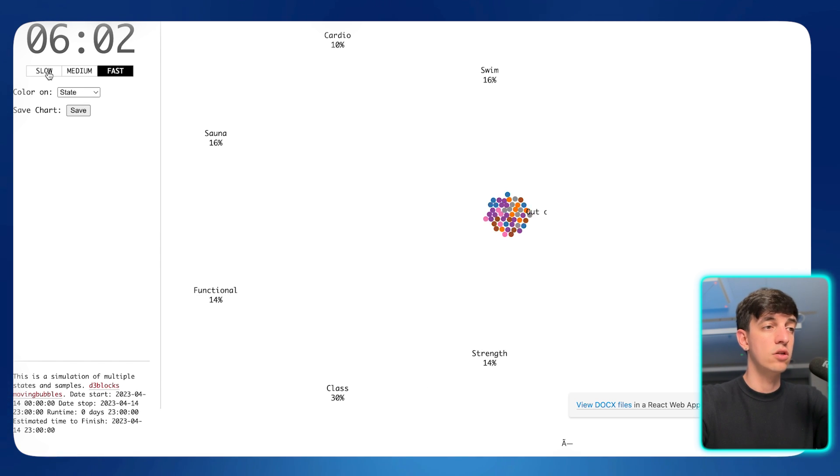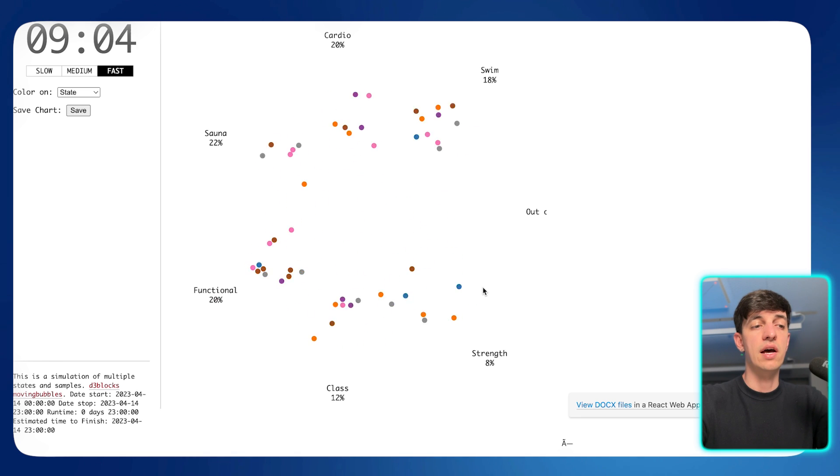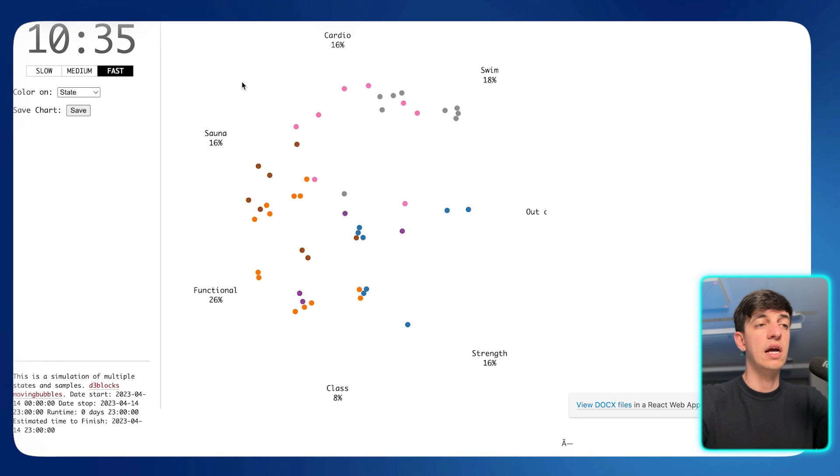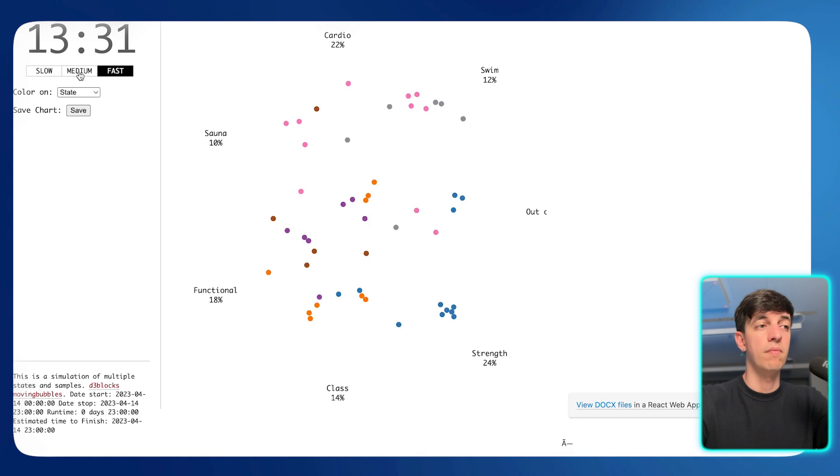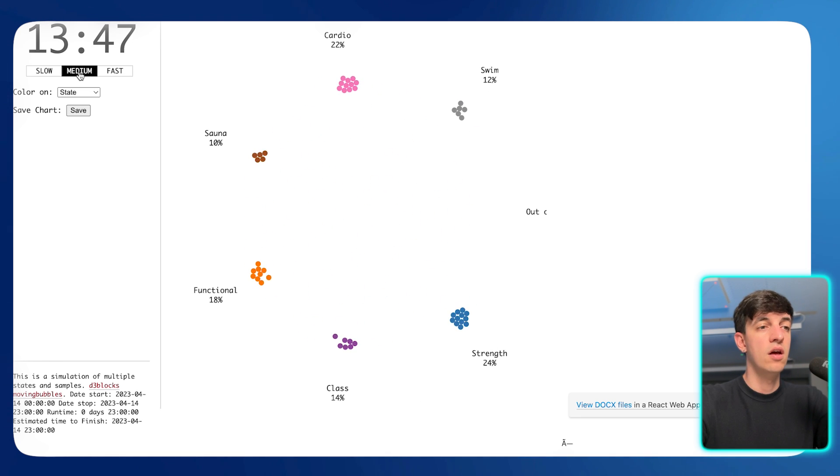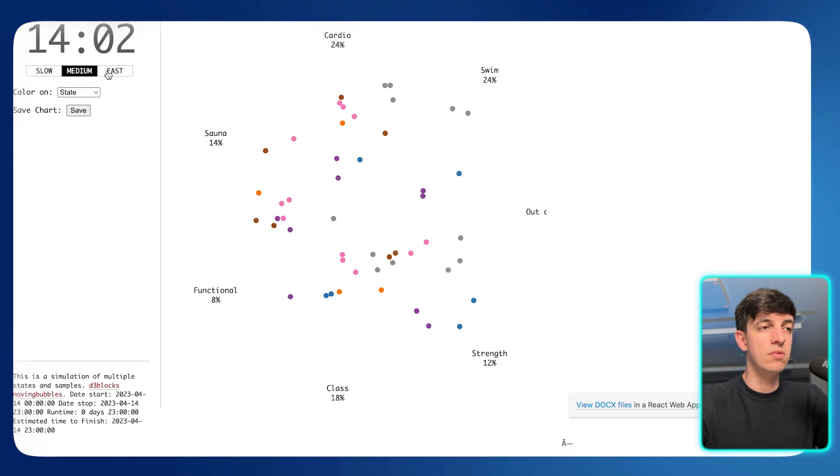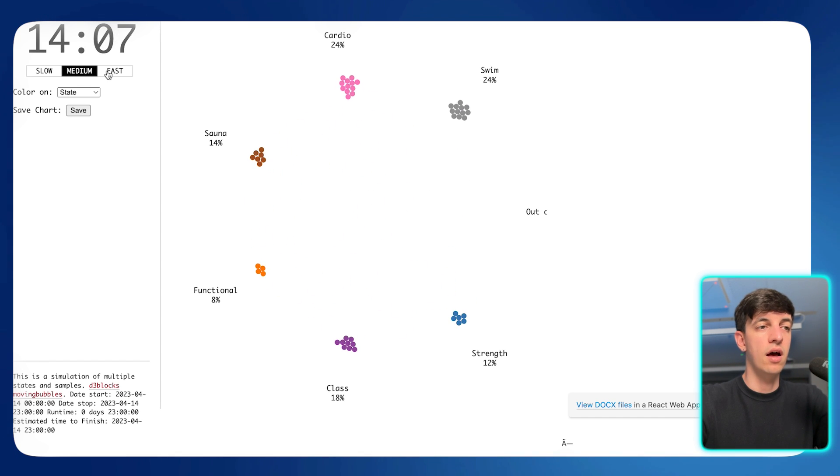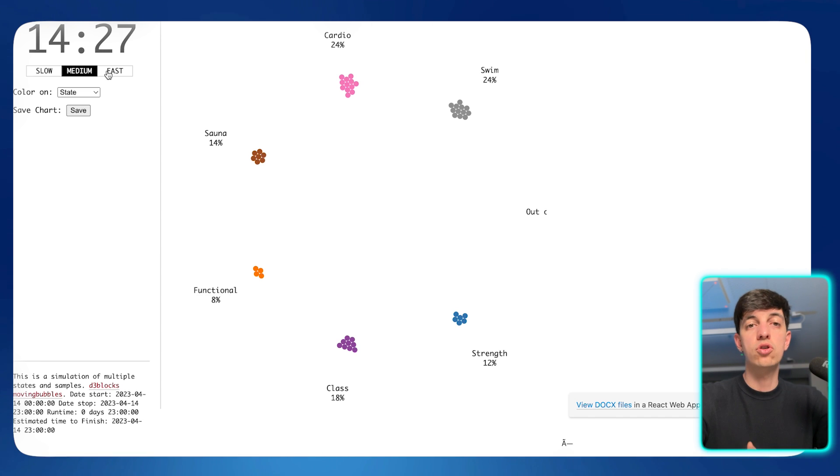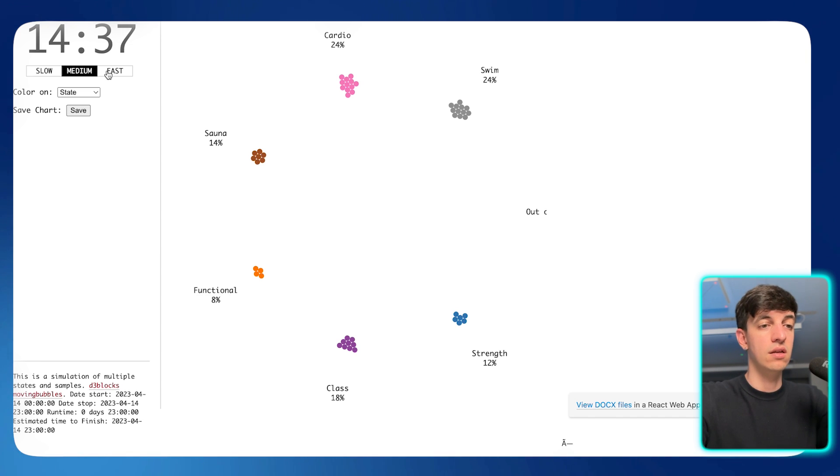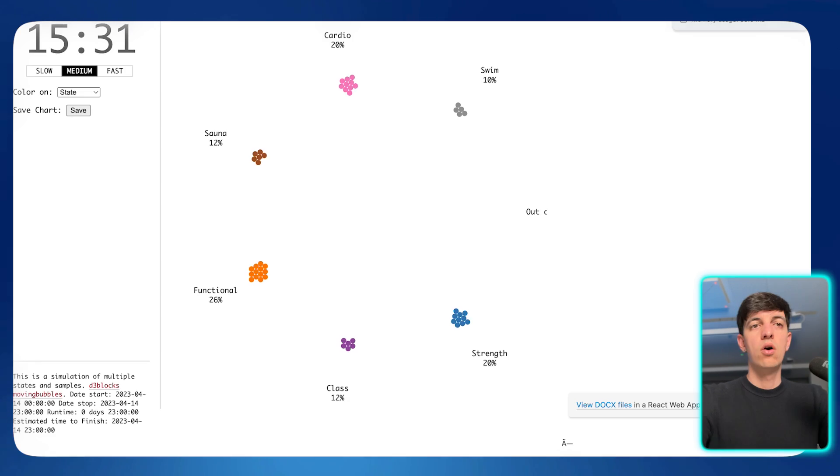we have pretty much similar visualization. Again, I have the slow, medium, fast, and I have my different categories that I defined. Obviously, again, this is a random data set, so maybe it's not making much sense, but this is just for me to show you how to recreate this data visualization with different sort of data.